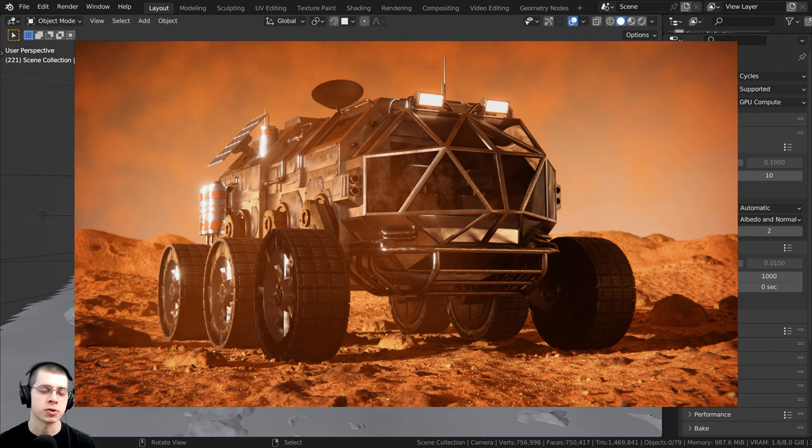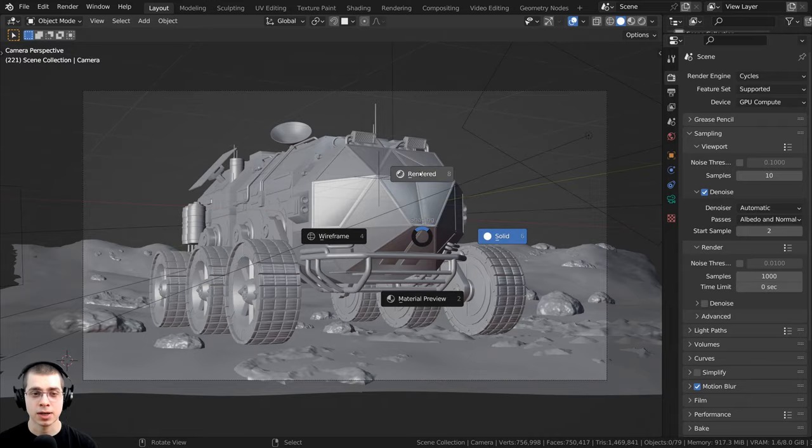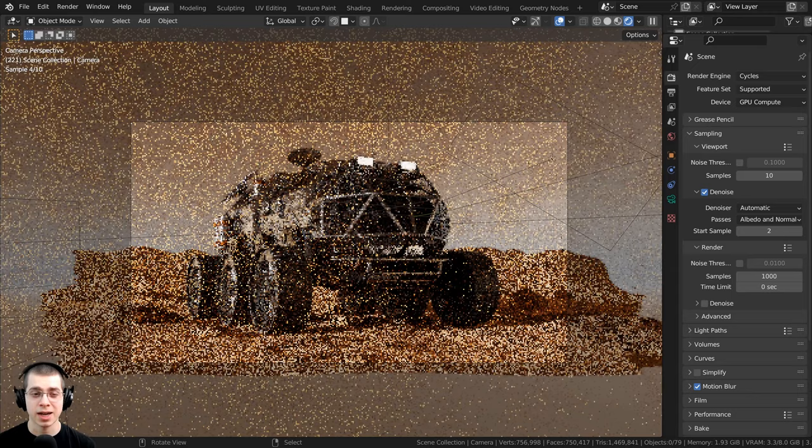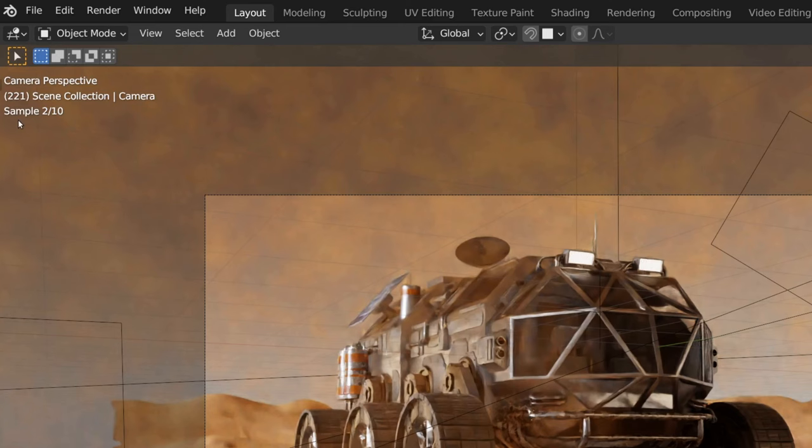But if I hold down the Z button and go up into the rendered view to preview this in the rendered mode, you can see it is taking a long time to load up the render viewport. You can see right up here on the samples, it is rendering pretty slow.